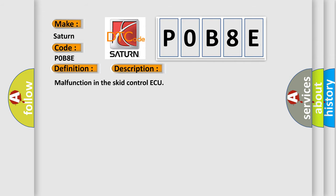This diagnostic error occurs most often in these cases: Skid Control ECU.